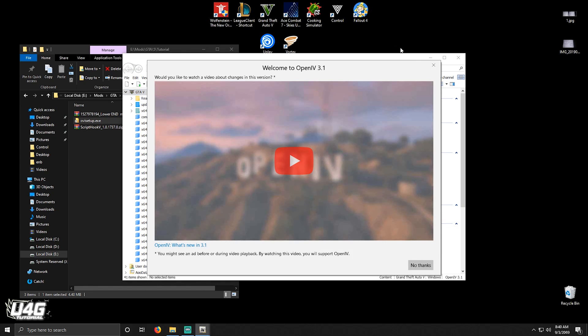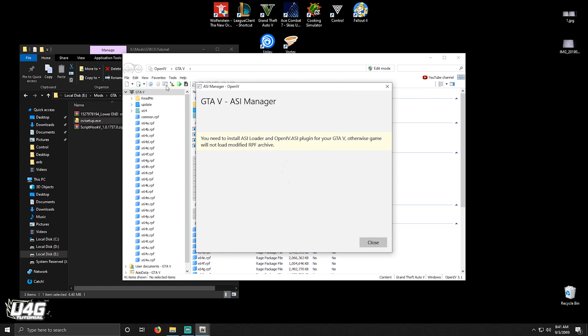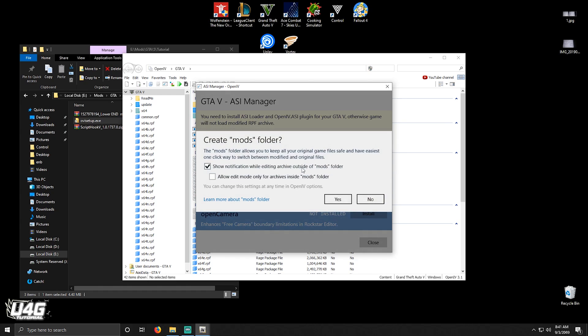After that is done, click on ASI Manager and install ASI Loader and OpenIV.asi. When it asks you if you want to install the mod folder, click Yes.